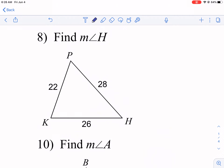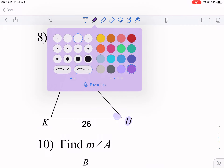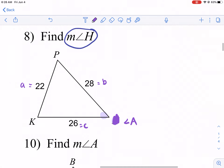I want to jump ahead to number eight. With number eight, you'll notice that we don't have side-angle-side. Instead, we're looking for the measure of angle H. We're going to call it angle A — so we cross that out and relabel: this letter A, this letter B, and that letter C. The B and C are interchangeable.